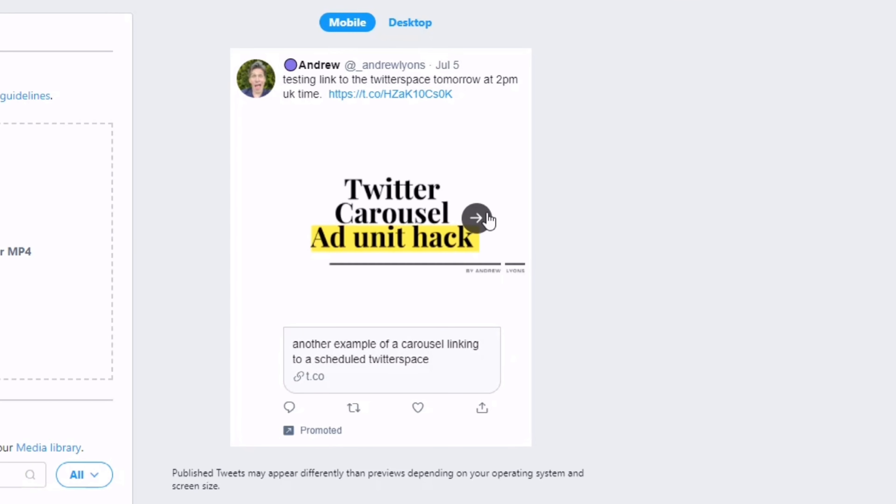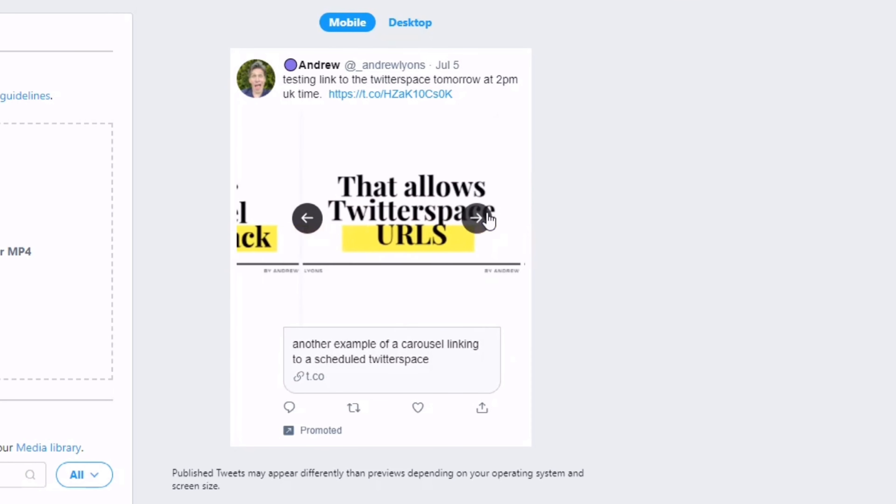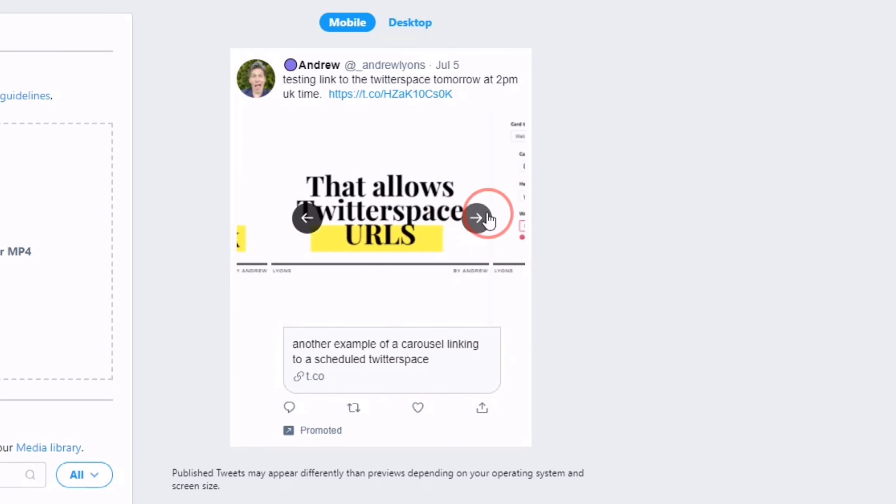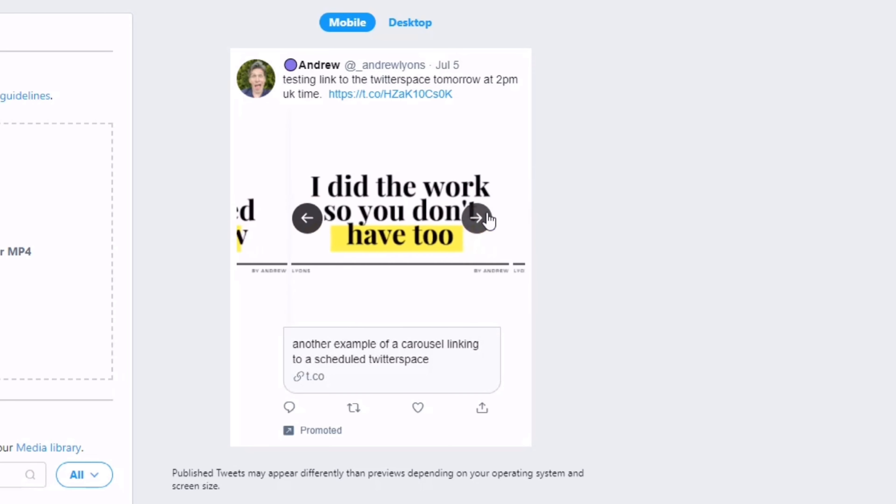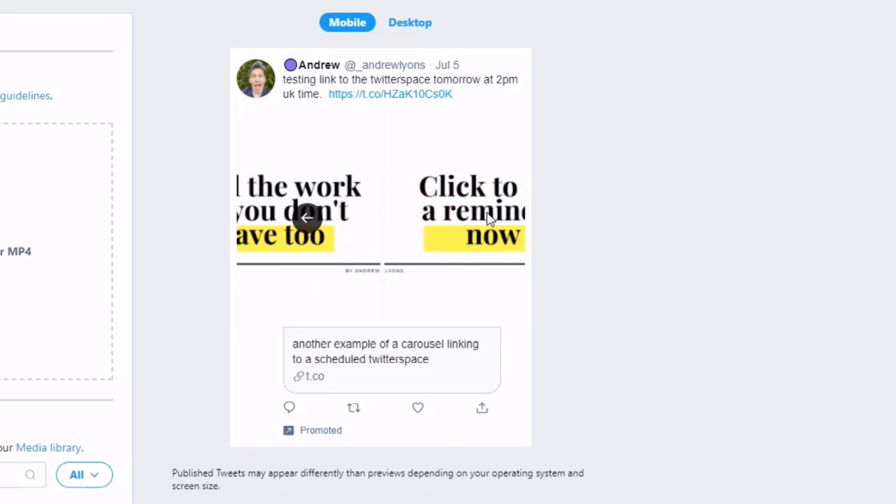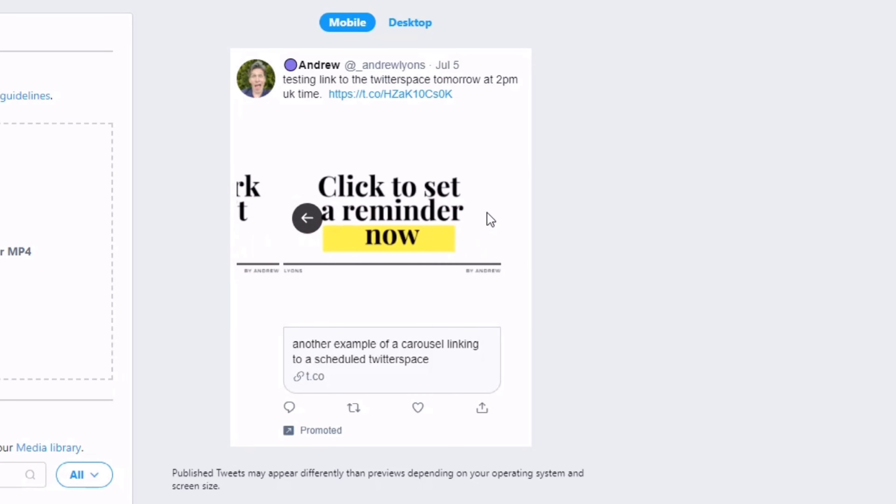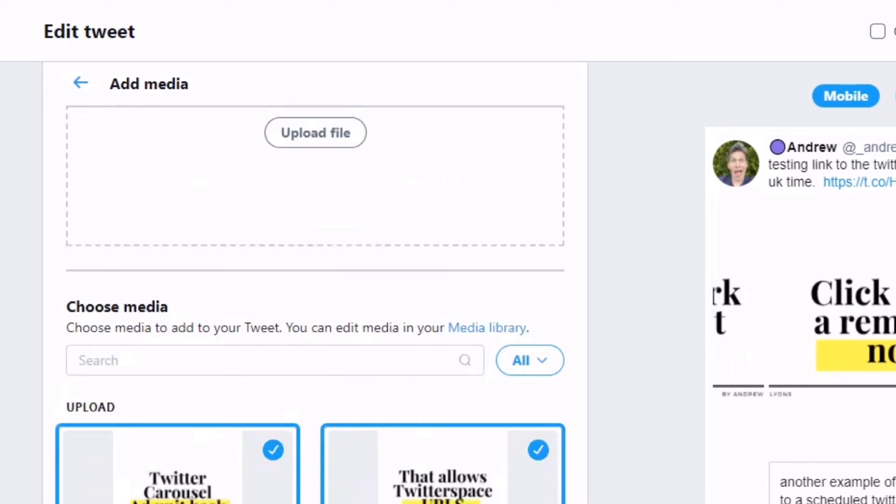So here we go: Twitter Carousel Ad Unit Hack that allows Twitter Space URLs. This is the reminder area—we're live tomorrow. You don't have to click to set reminder.